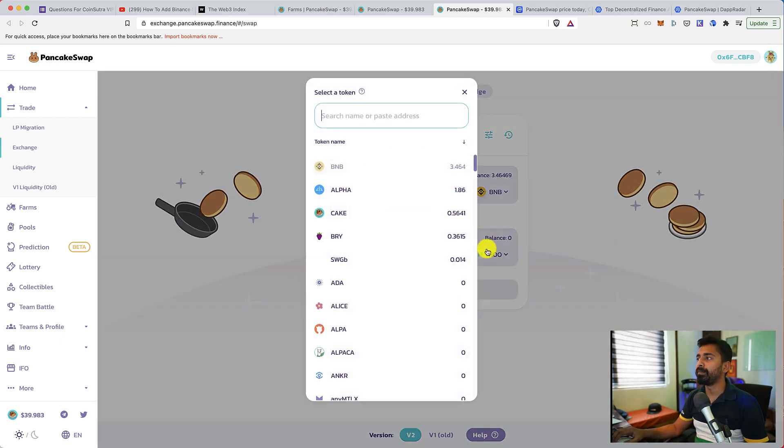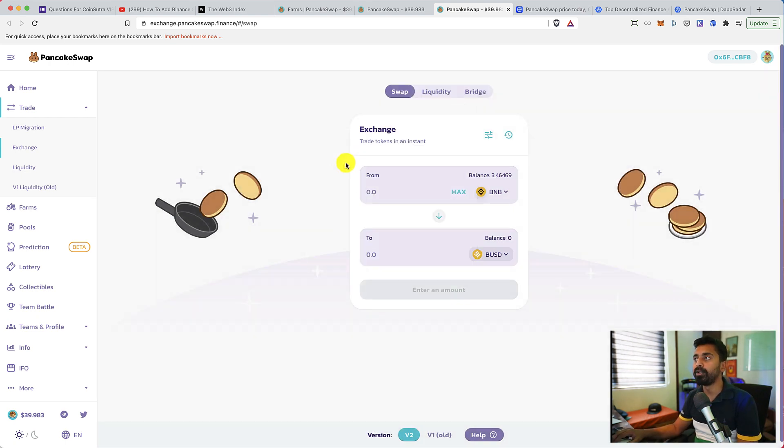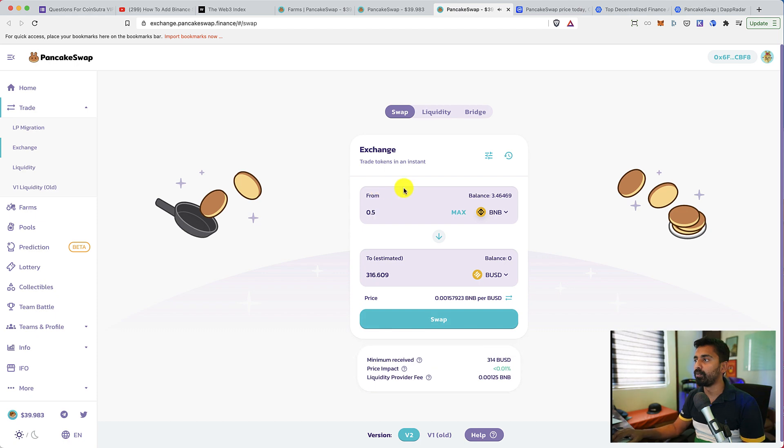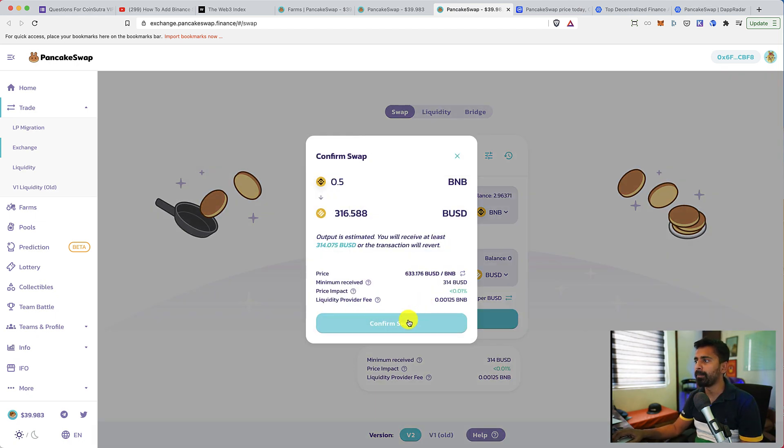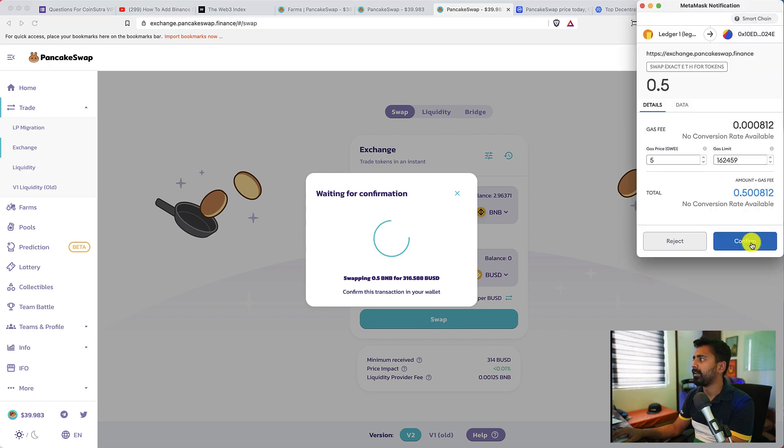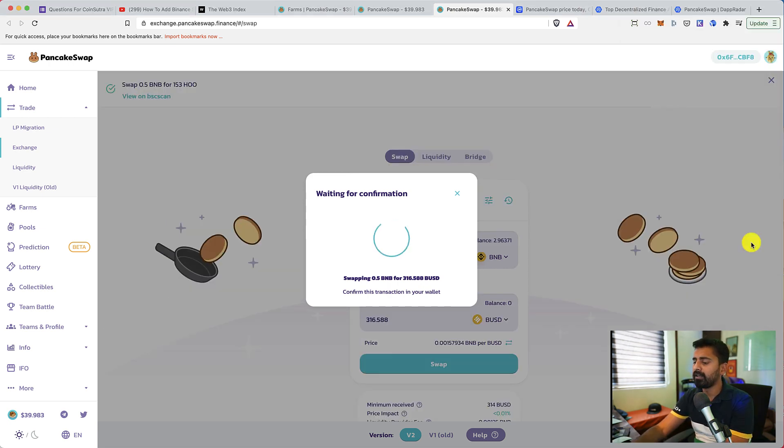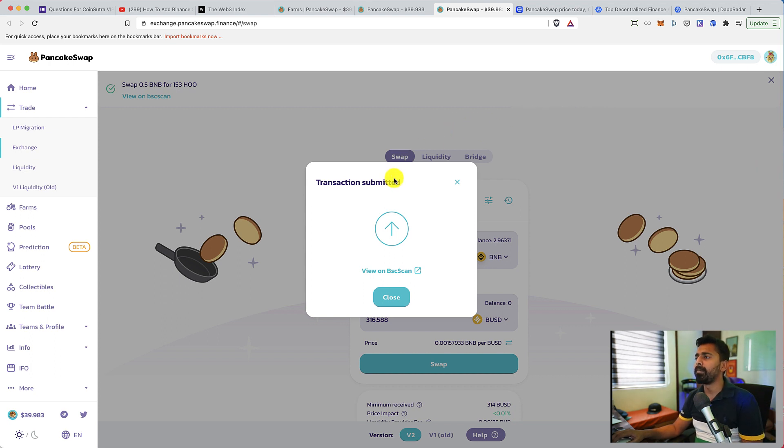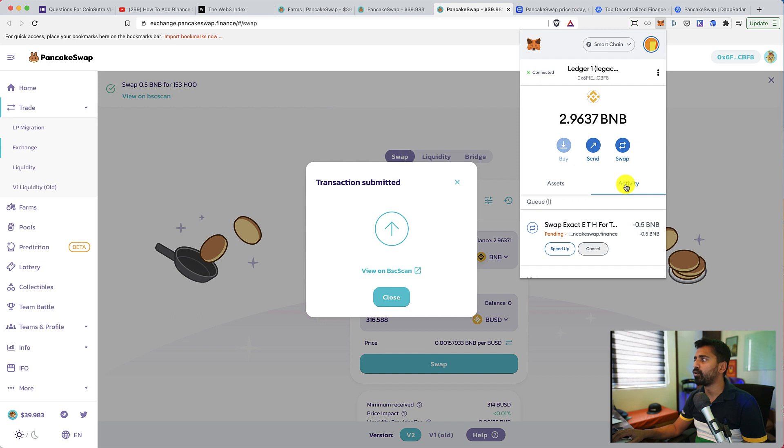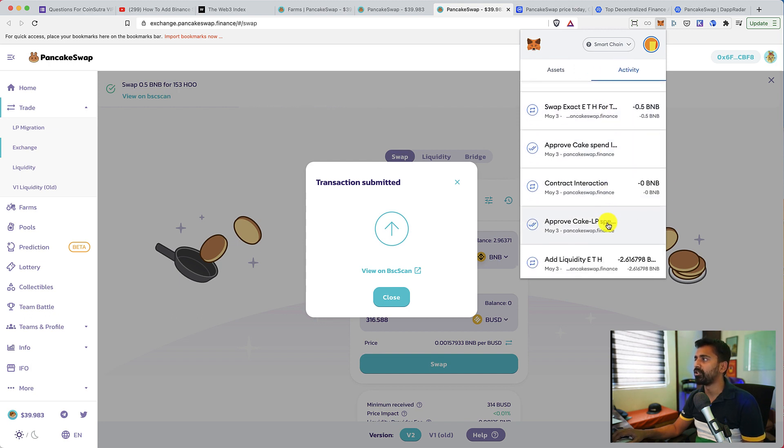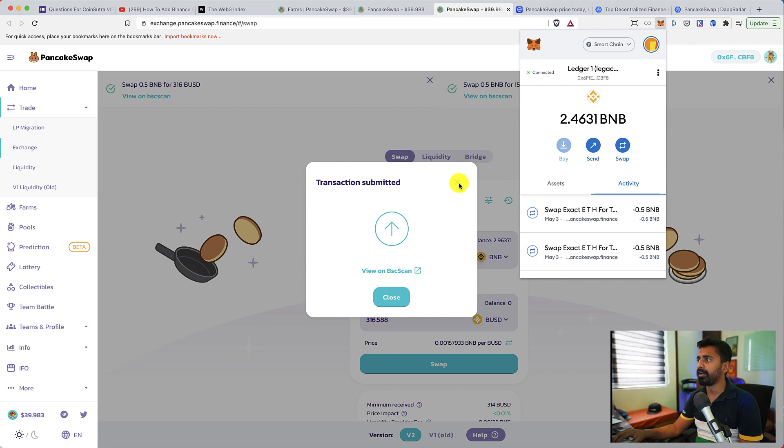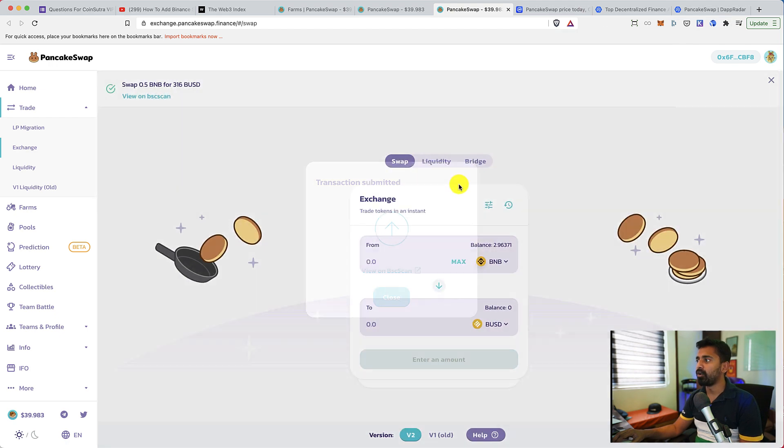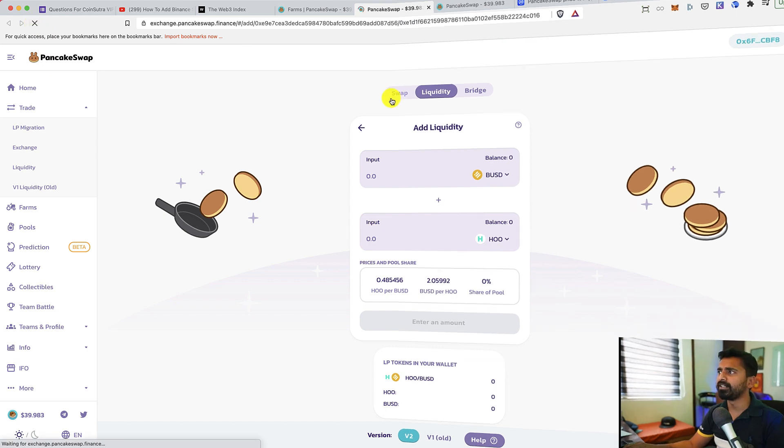So this transaction is done. Now I also need BUSD to participate in WHO BUSD LP token. So let me convert 0.5 BNB to BUSD. Let's click on swap. Confirm swap. And let's confirm it on MetaMask. And that's it. This one is done.